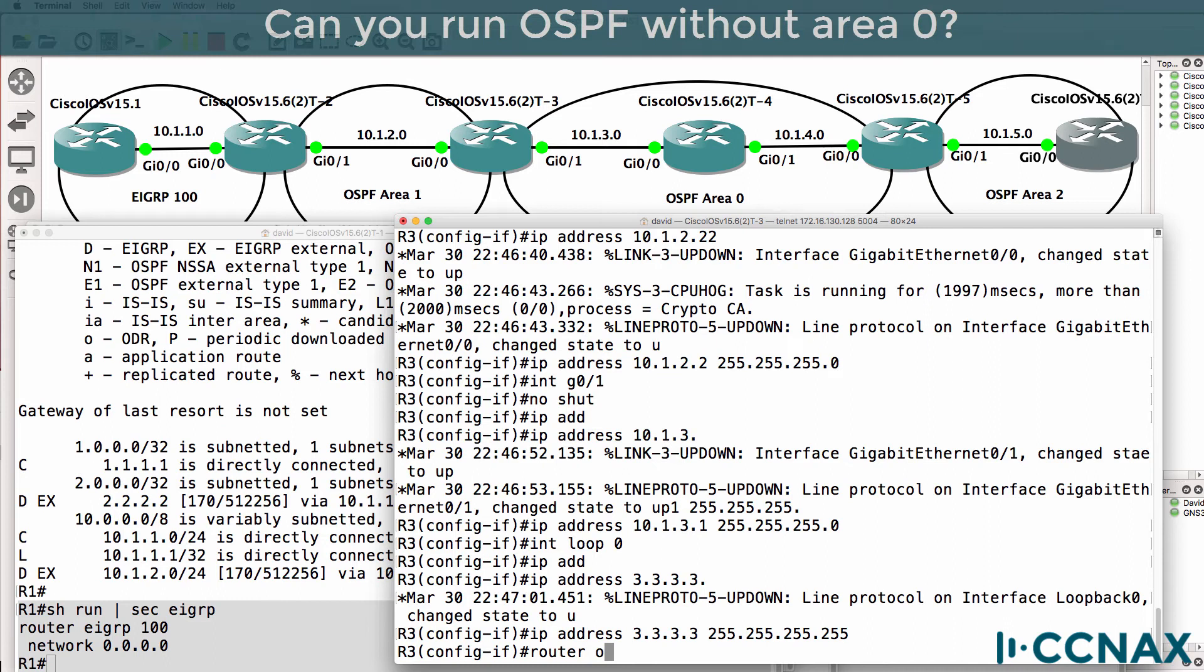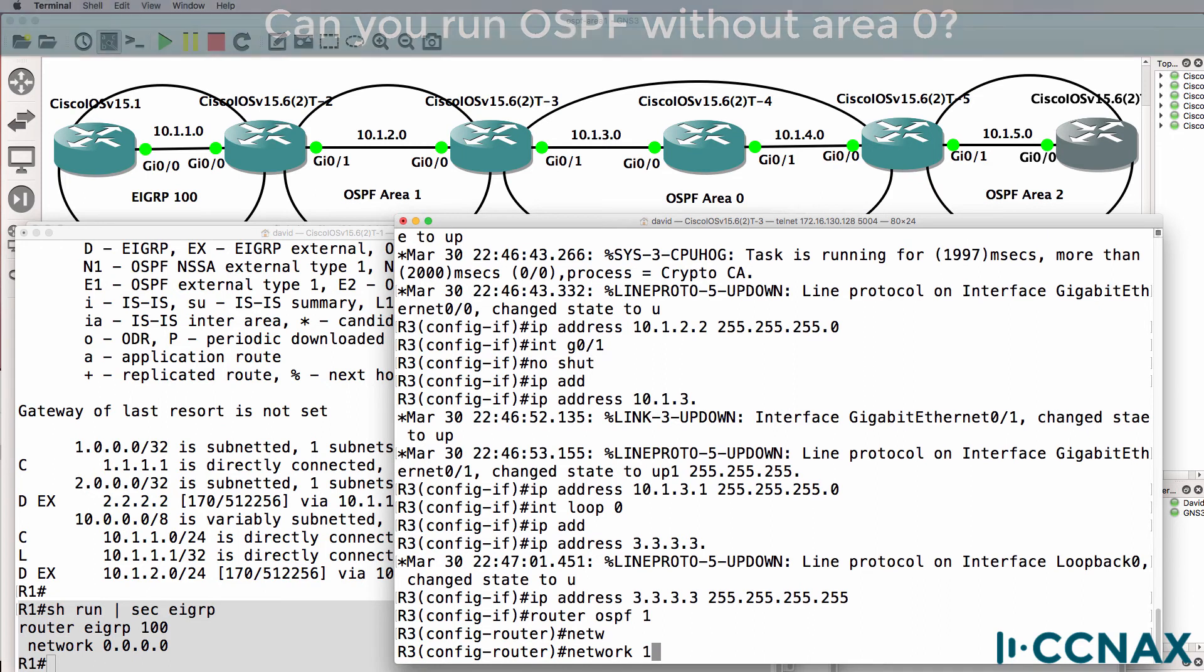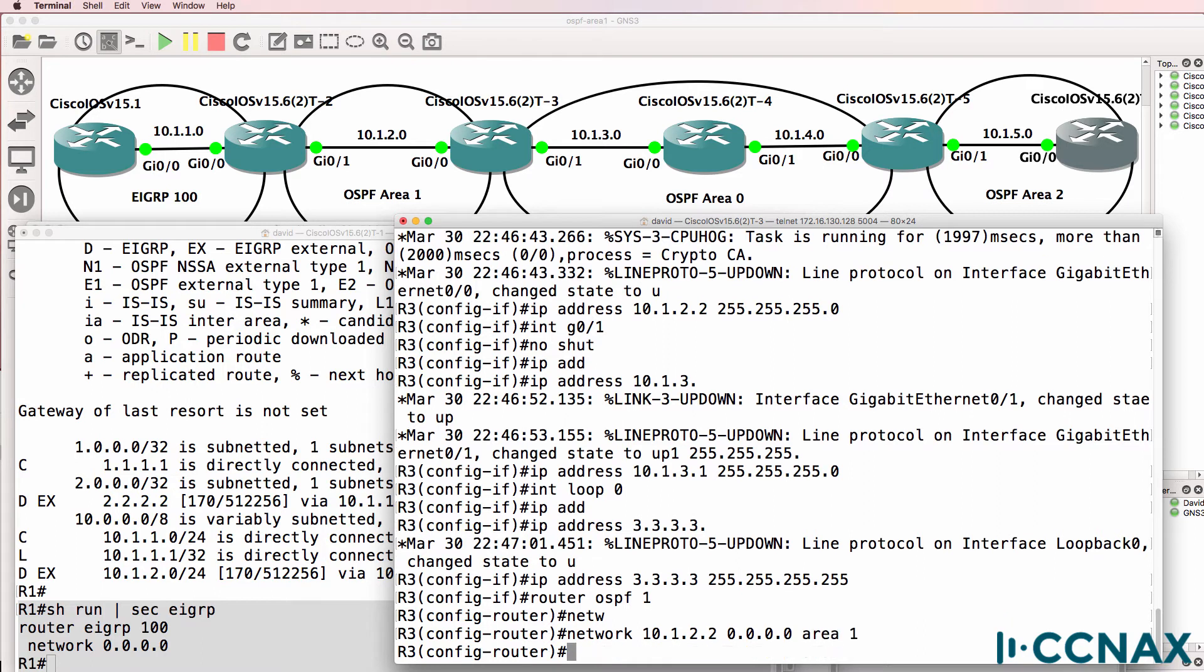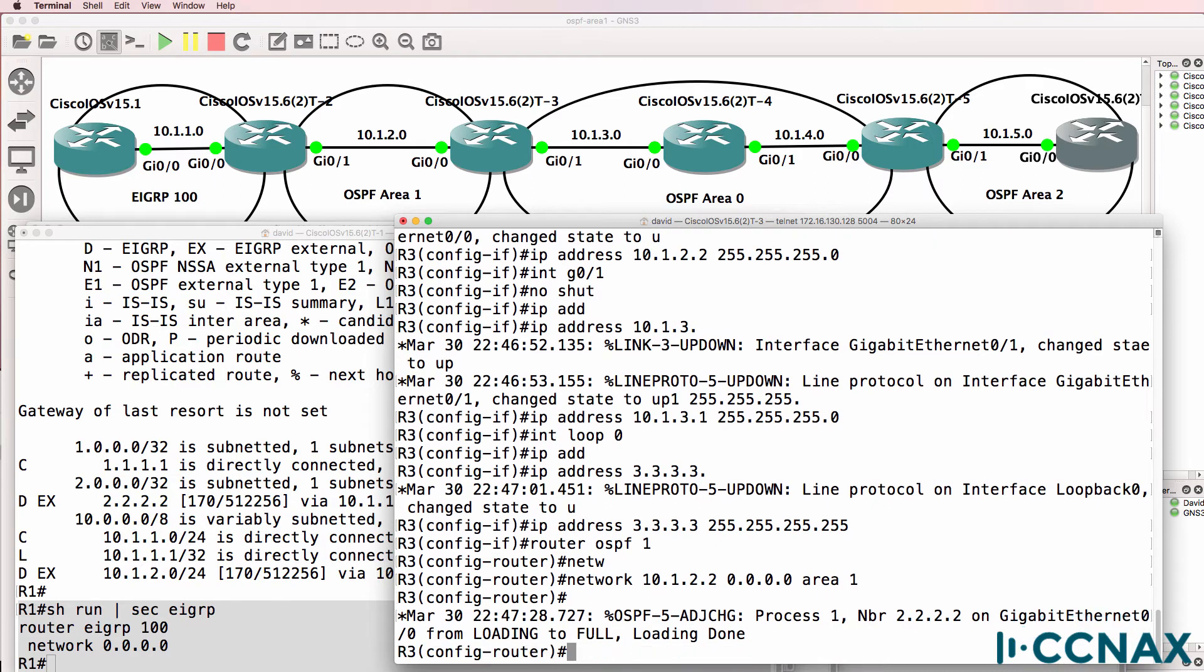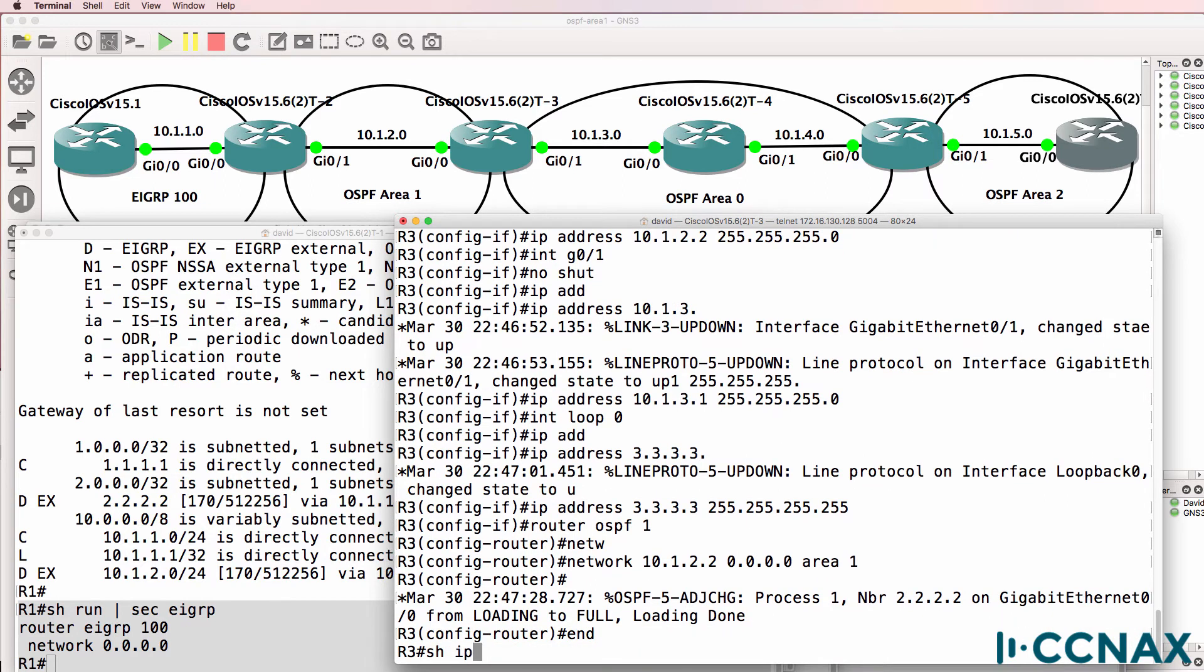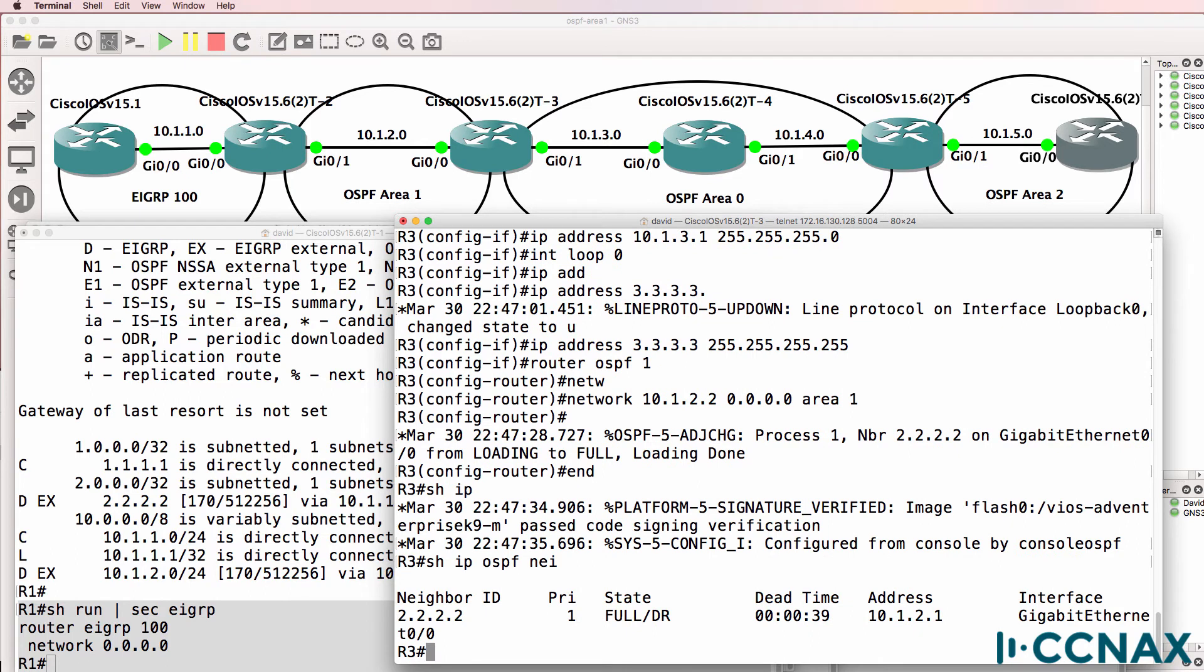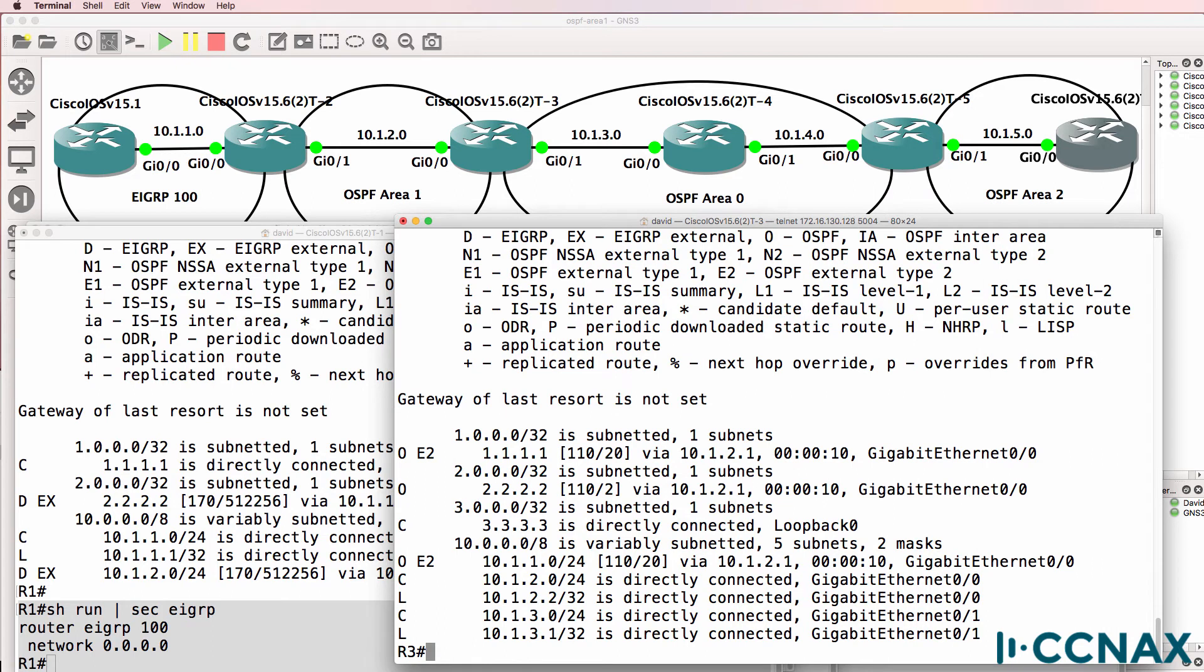Now here's another question for you. Can you run OSPF without a backbone area? So I'm gonna enable OSPF. I'm only gonna enable OSPF on gigabit zero zero in area one. Will that work? Notice, neighbor relationship has gone to full. Show IP OSPF neighbor. Router three has a neighbor relationship with router two and we are receiving OSPF routes, what are called E2 routes or external routes.